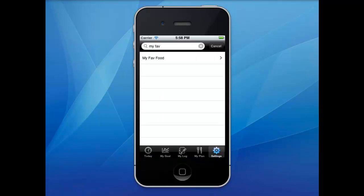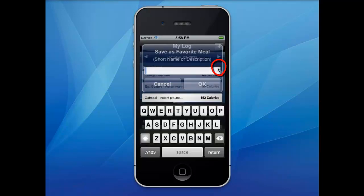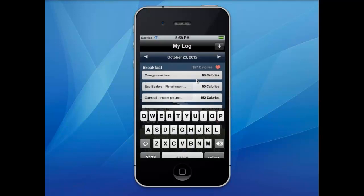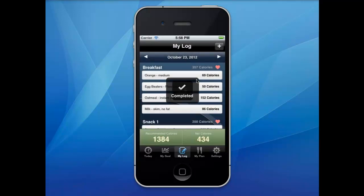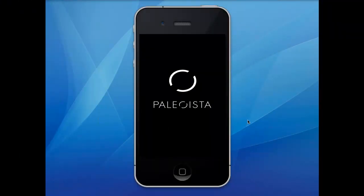Another convenient feature is the meal favorite icon button. By clicking on the heart, you can save all the foods within a meal time as a meal favorite for future reference and faster meal logging. For best results, use your mobile nutrition app daily to stay on track of your goals.